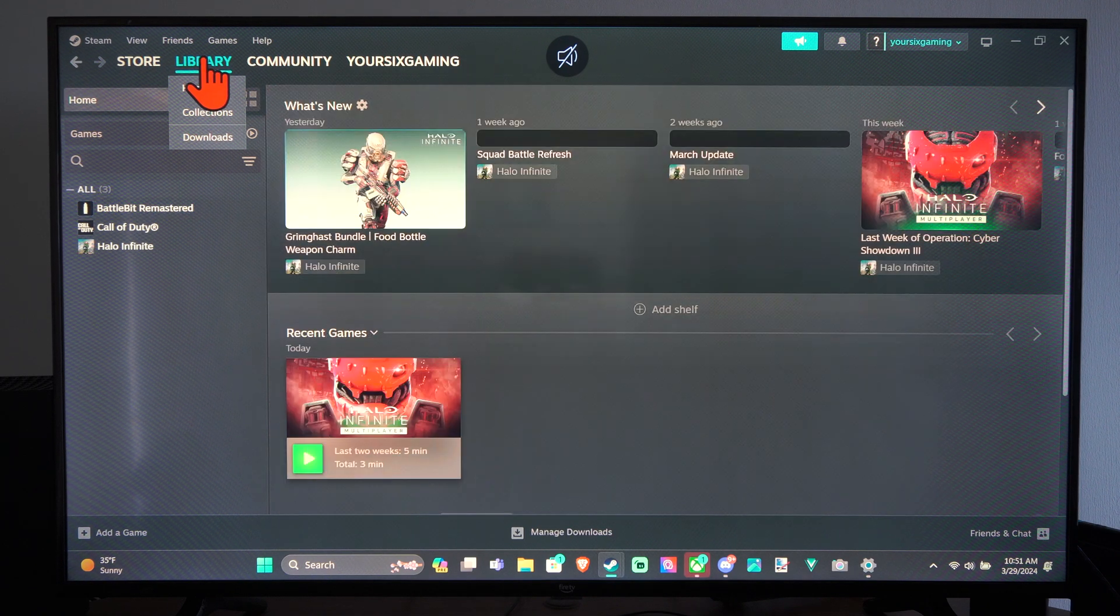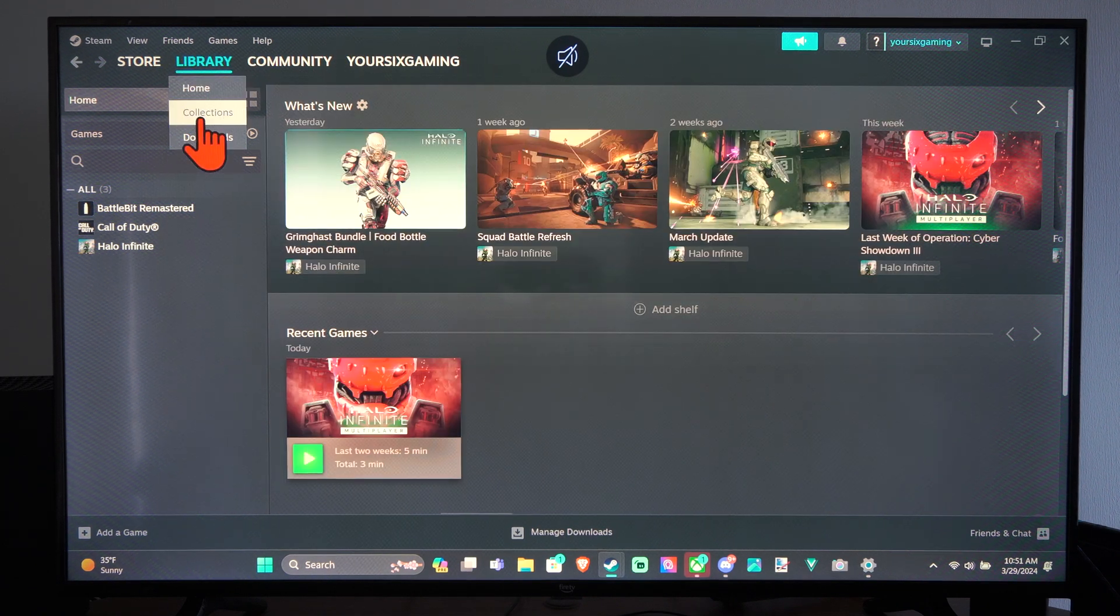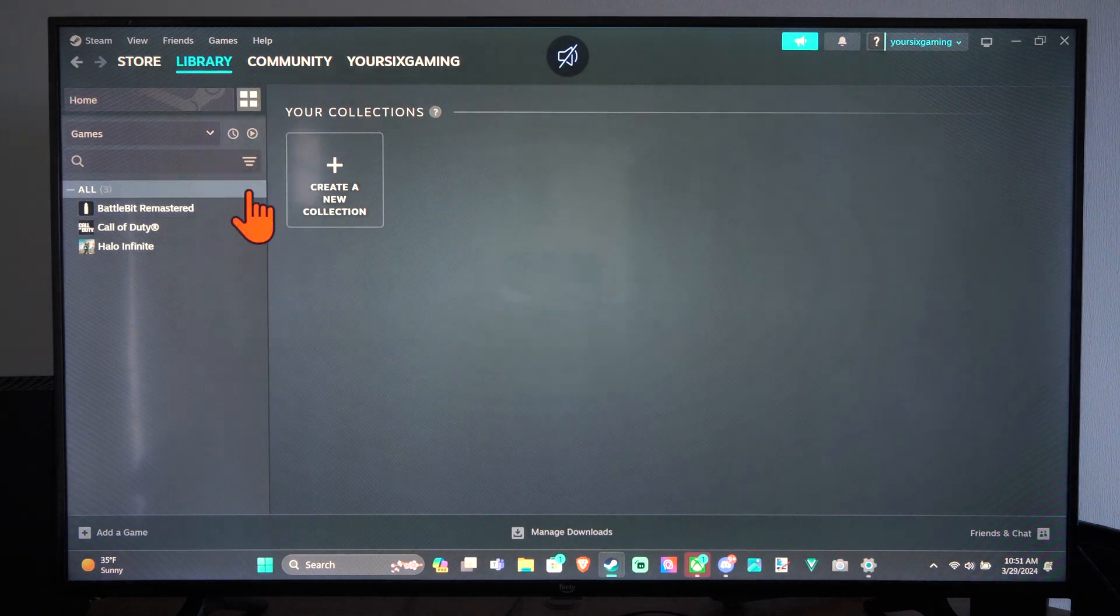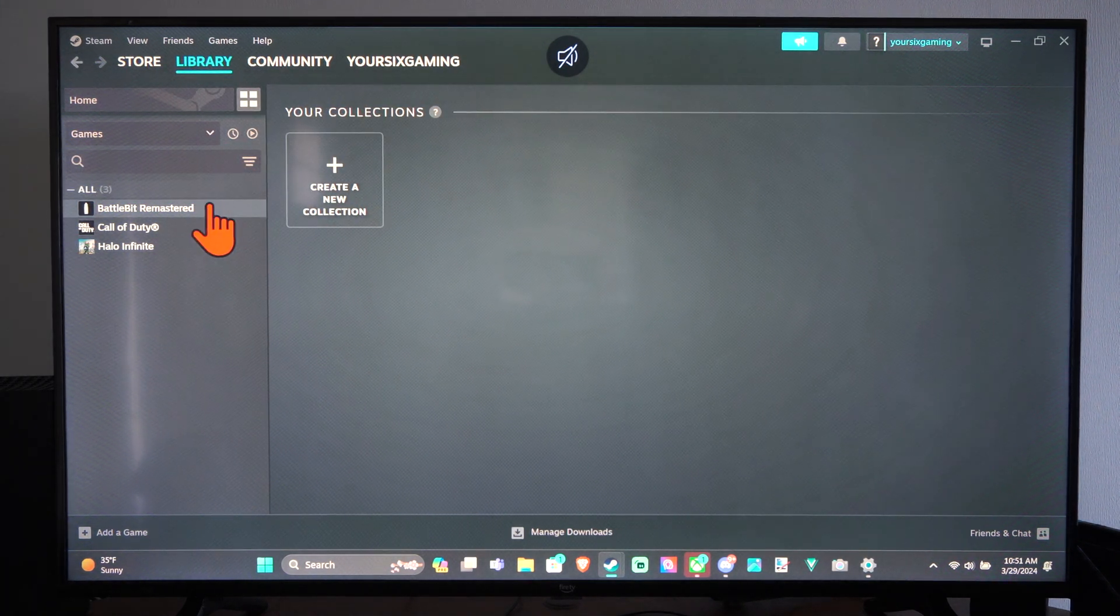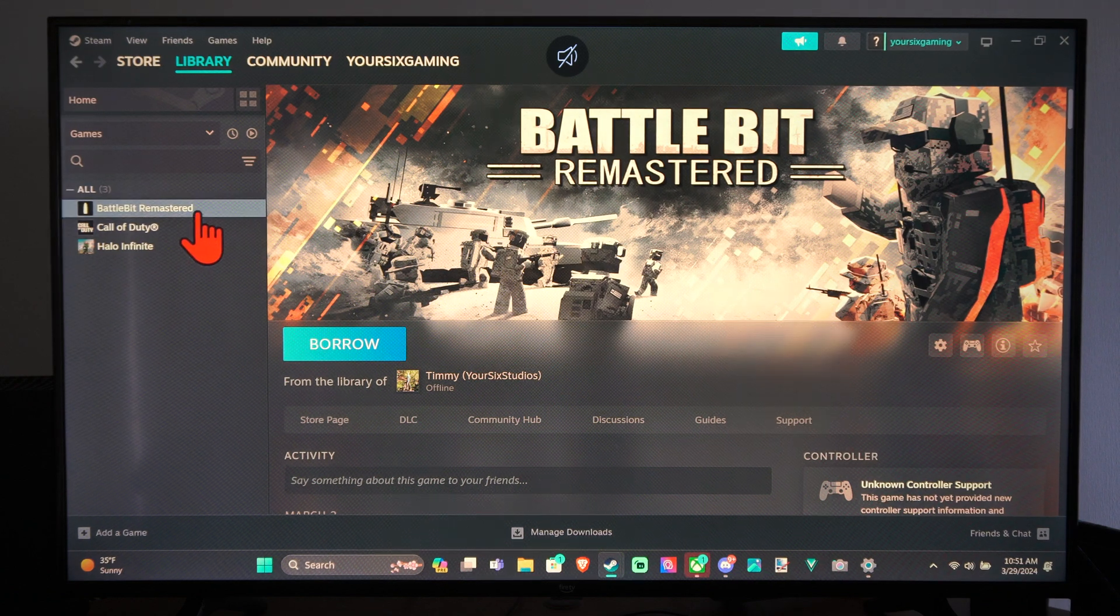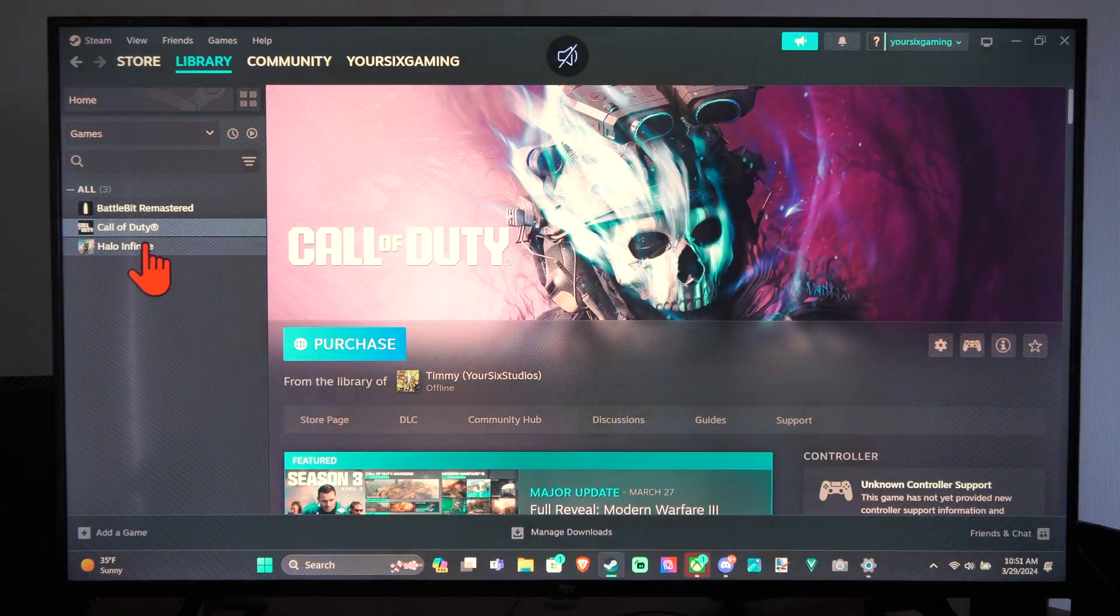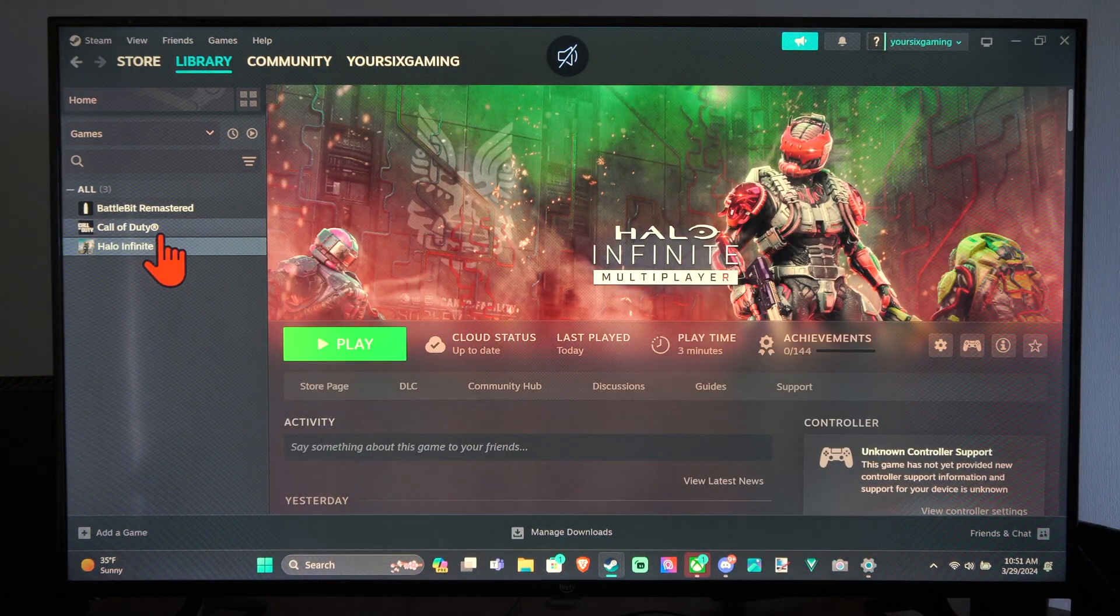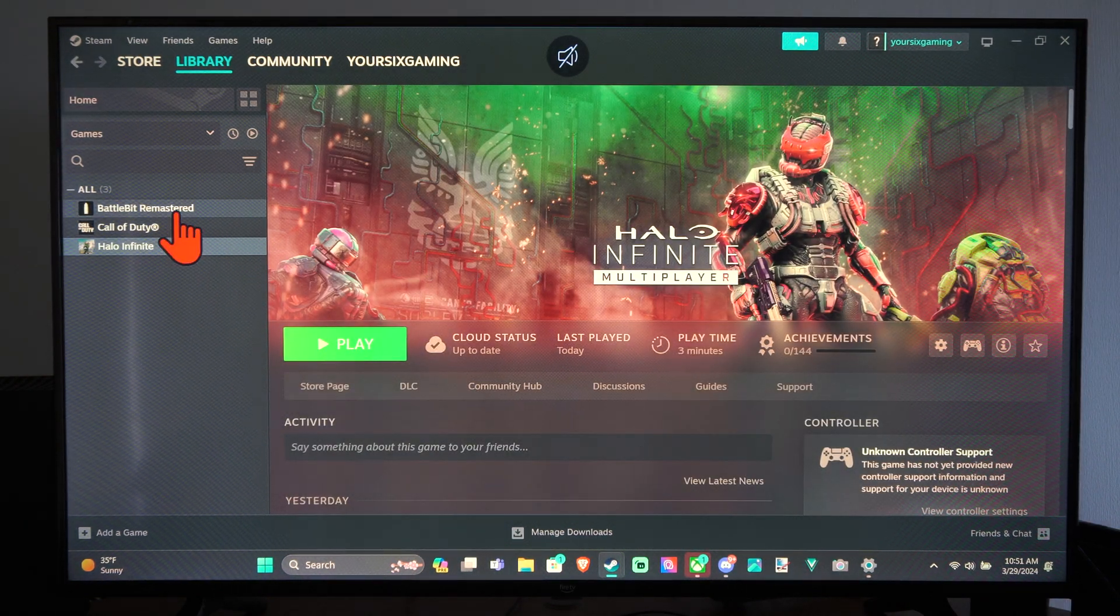What you want to do is go on over to your library and go to your collections. And I believe you have to do this per game, so you have to go to each game and completely adjust it.